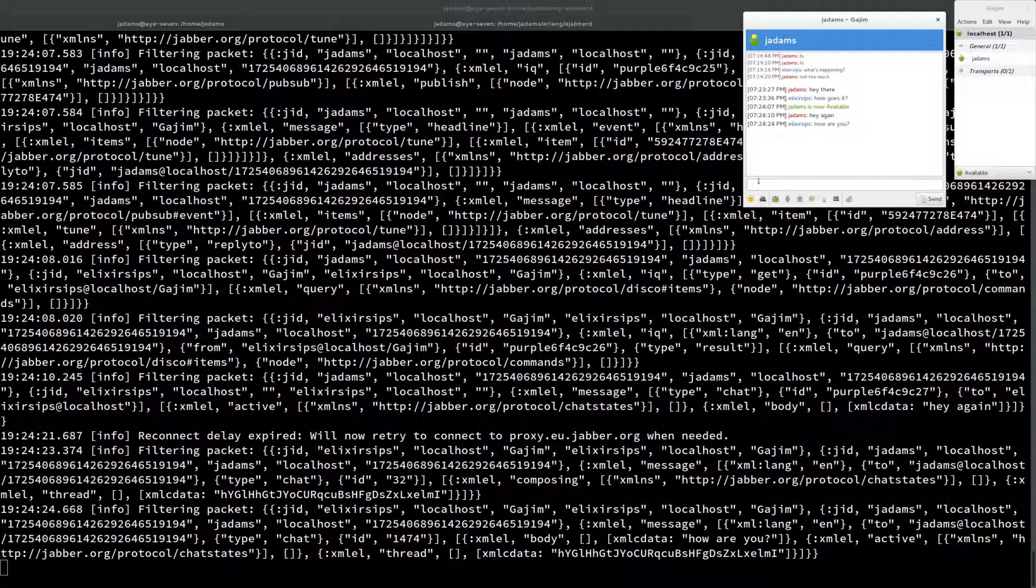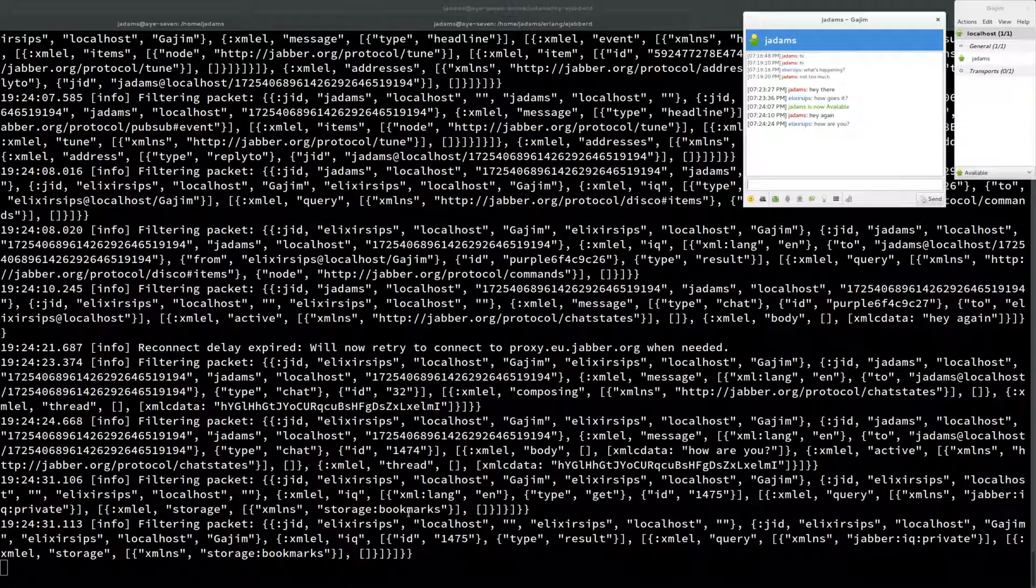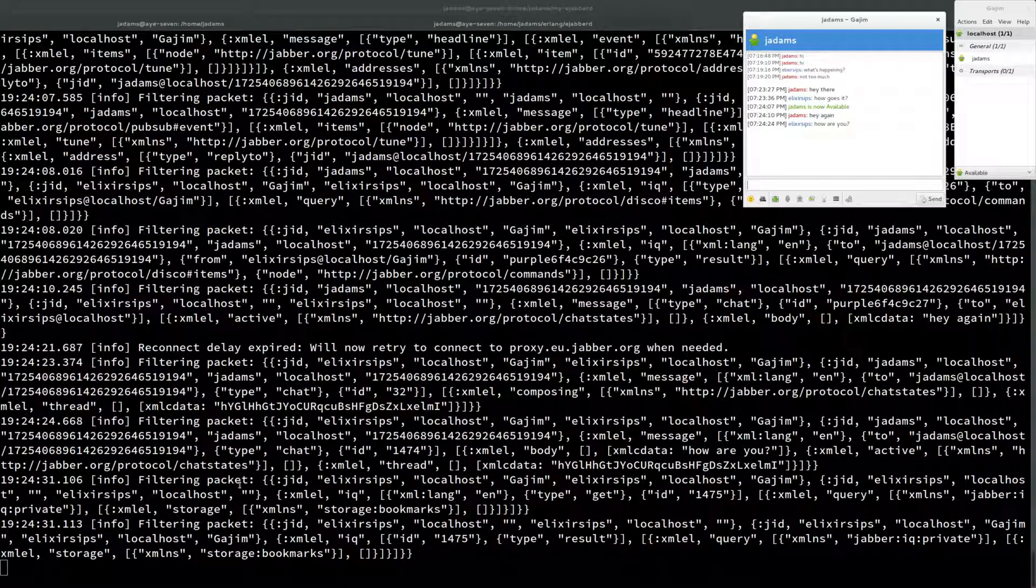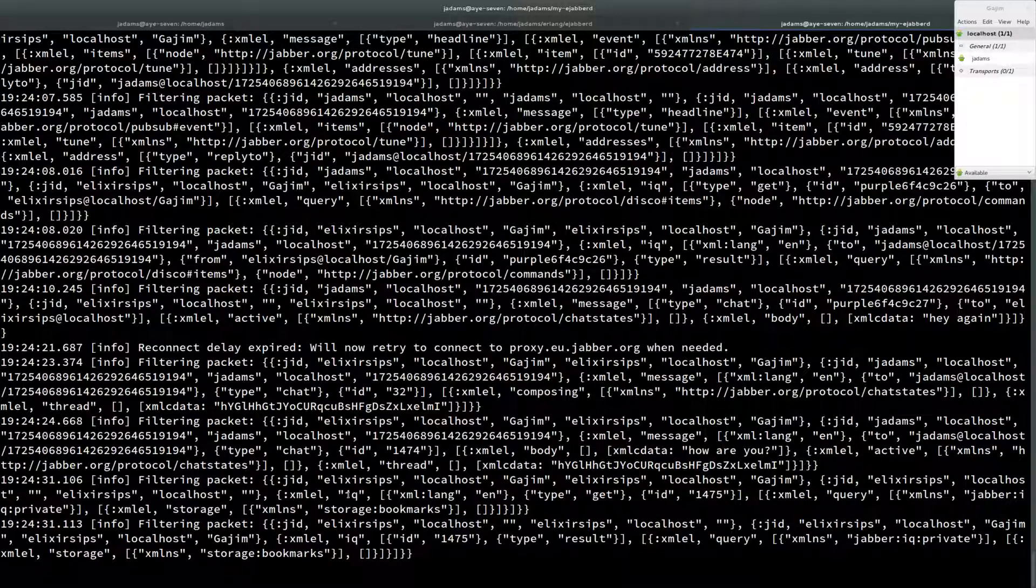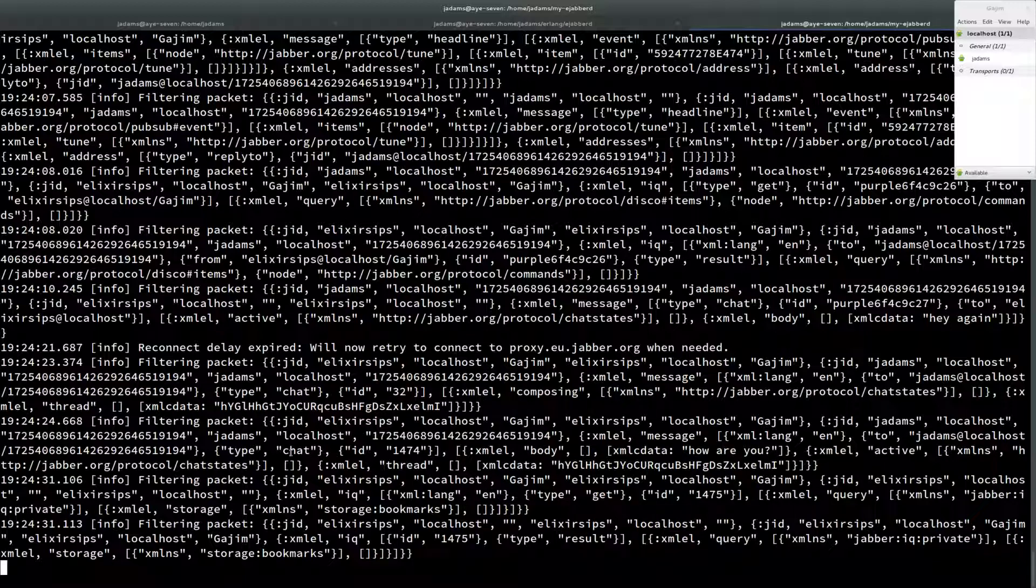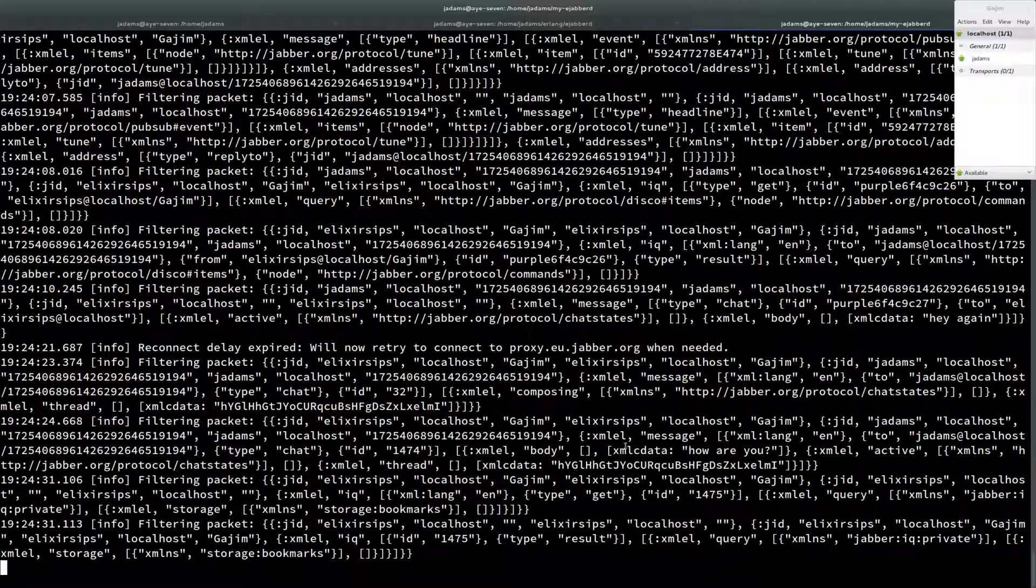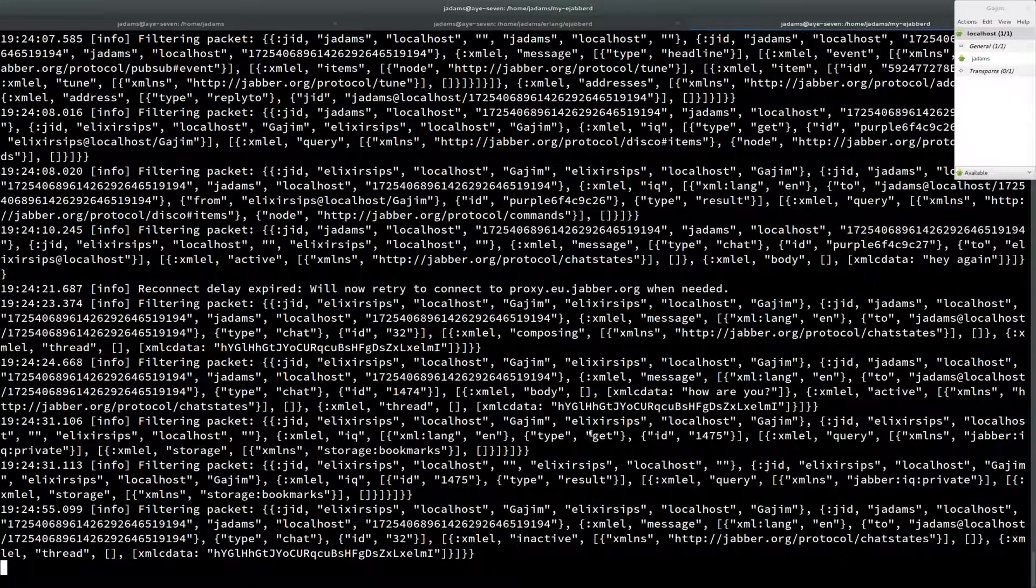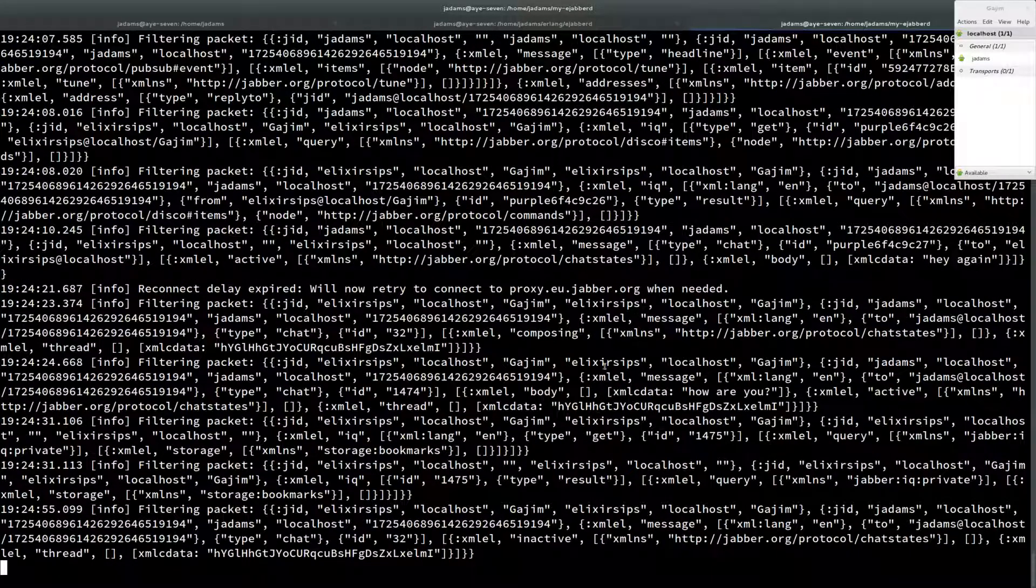And so you can see all these packets flowing through. But there are a lot of packets that we don't really care about. They're actually identified by this type. So this is XML, this is an IQ message. And these are important, but they're not what we care about. What we care about are the messages. Somewhere in here, type chat. Right. So these are messages. Specifically chat messages, but they're messages.